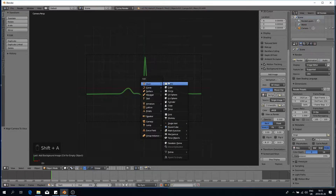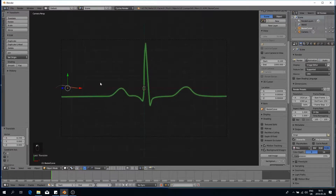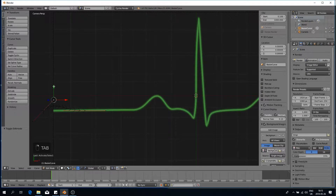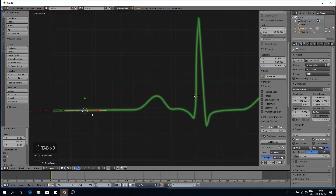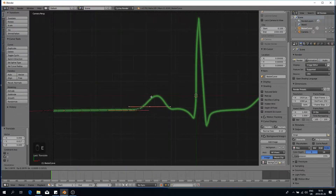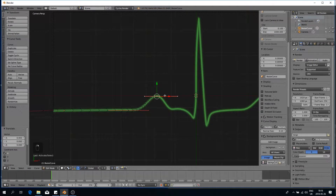We're going to Shift+A and add in our bezier curve and start trying to line it up as best we can with the ECG. The curve is really handy since you can have these handles that move and kind of smooth out your curve. I'll place one there and click E to extrude and move it up to the start of our ECG, or the first curve.